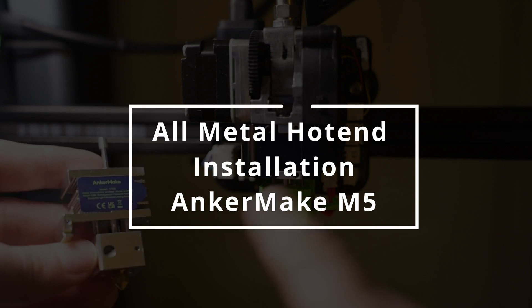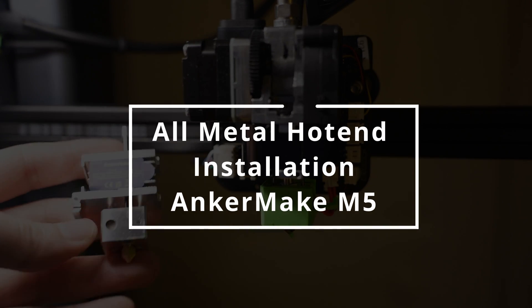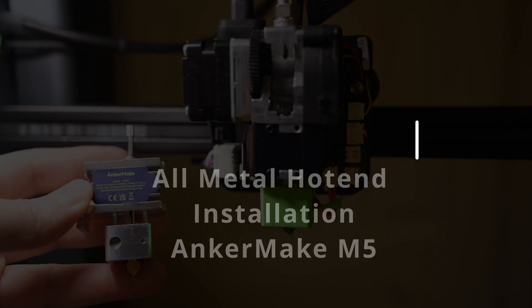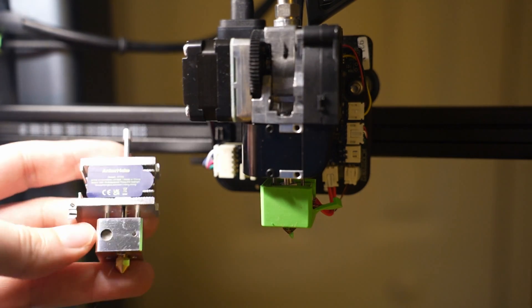Hey everyone, today we're diving into the heart of 3D printing technology by replacing the default hotend on our M5 printer.